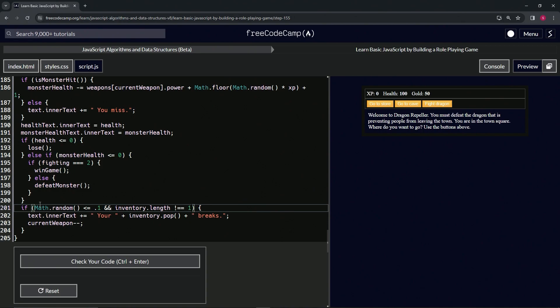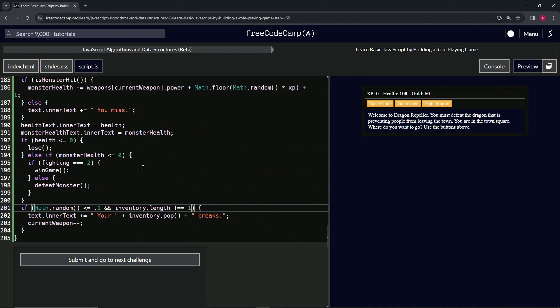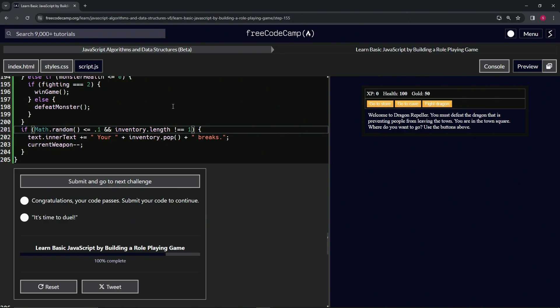...is: if Math.random is less than or equal to 0.1 and inventory.length does not equal one, we'll do this stuff. That's it. Let's check the code - looks good - and submit it.